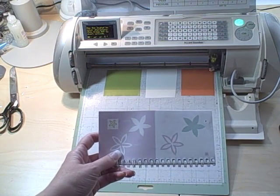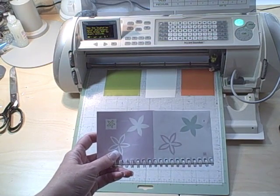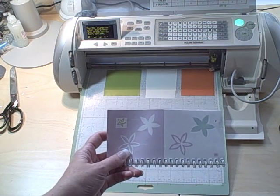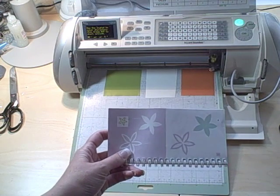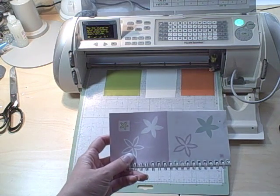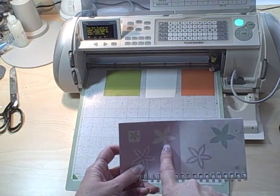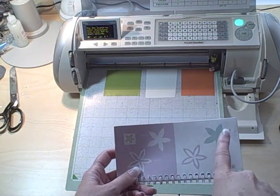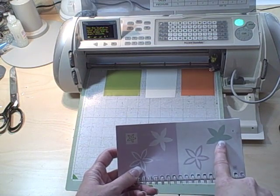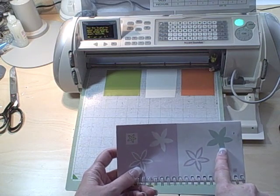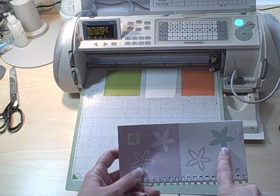Hi, this is Happy Happy Joy Joy with a video on layering vinyl. Today we're going to be making this flower in orange and then layering it underneath with a shadow image of white.